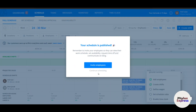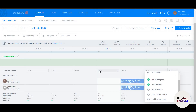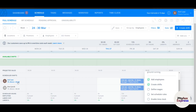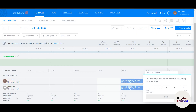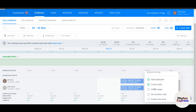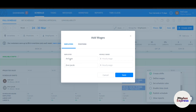You can see the schedule is now published. Clicking 'Continue Scheduling' shows that on March 28th, the schedule has been created for both team members.